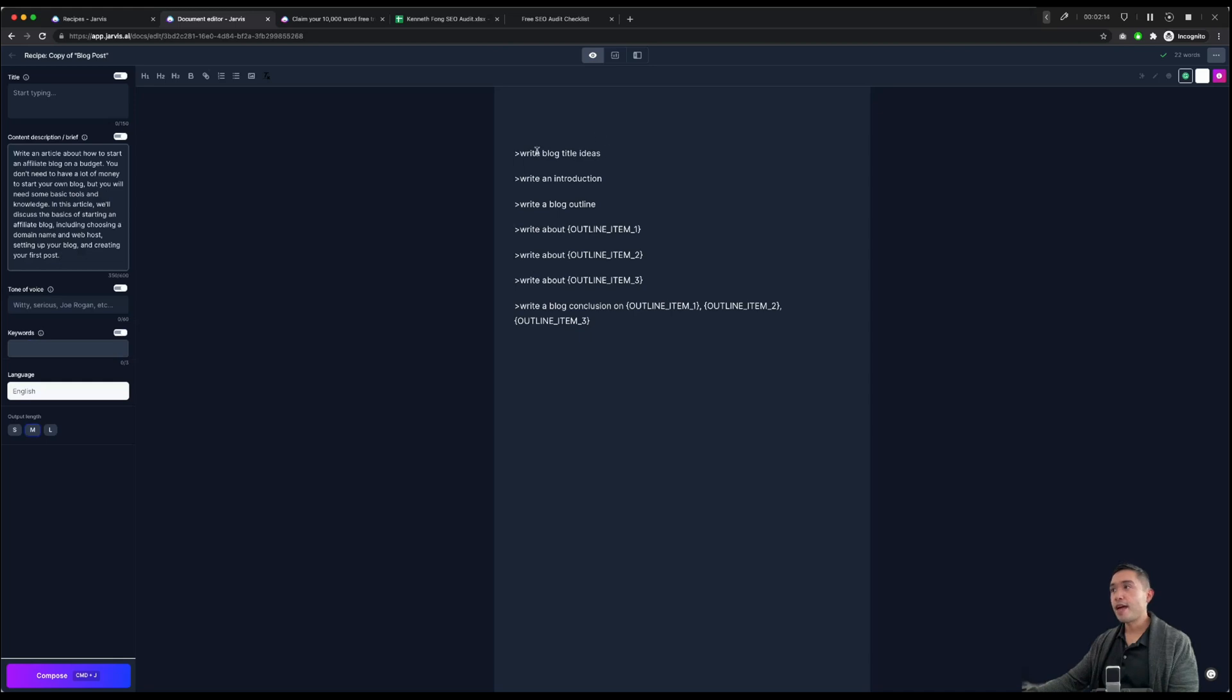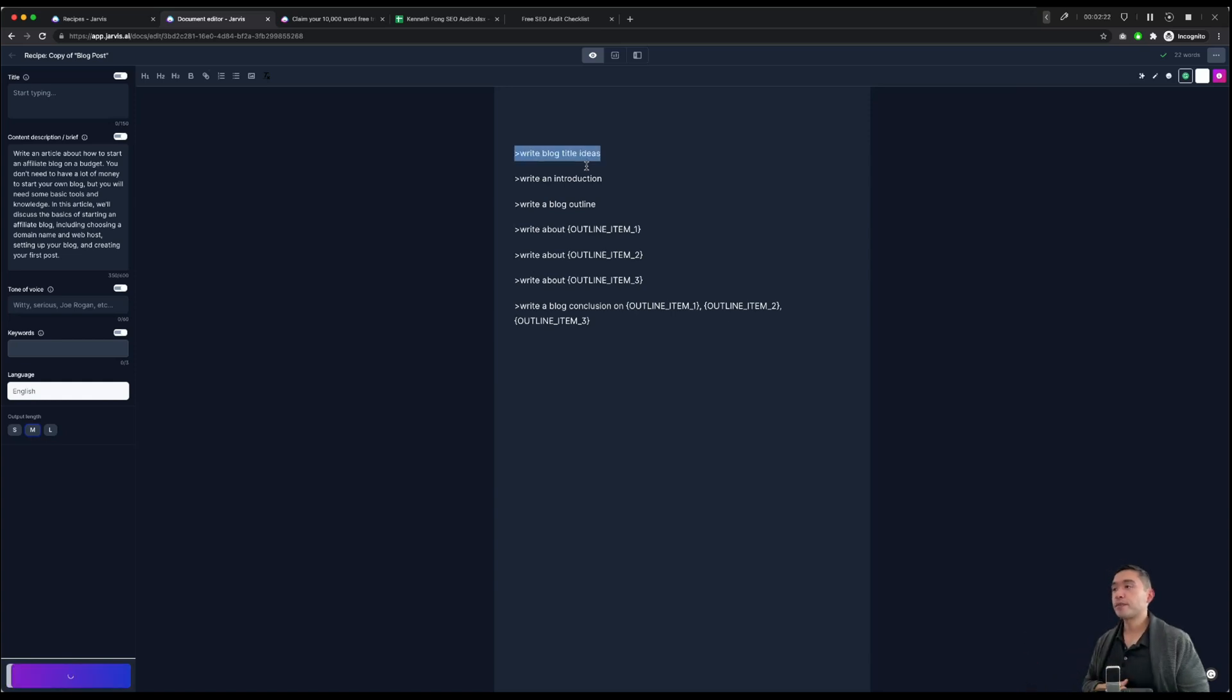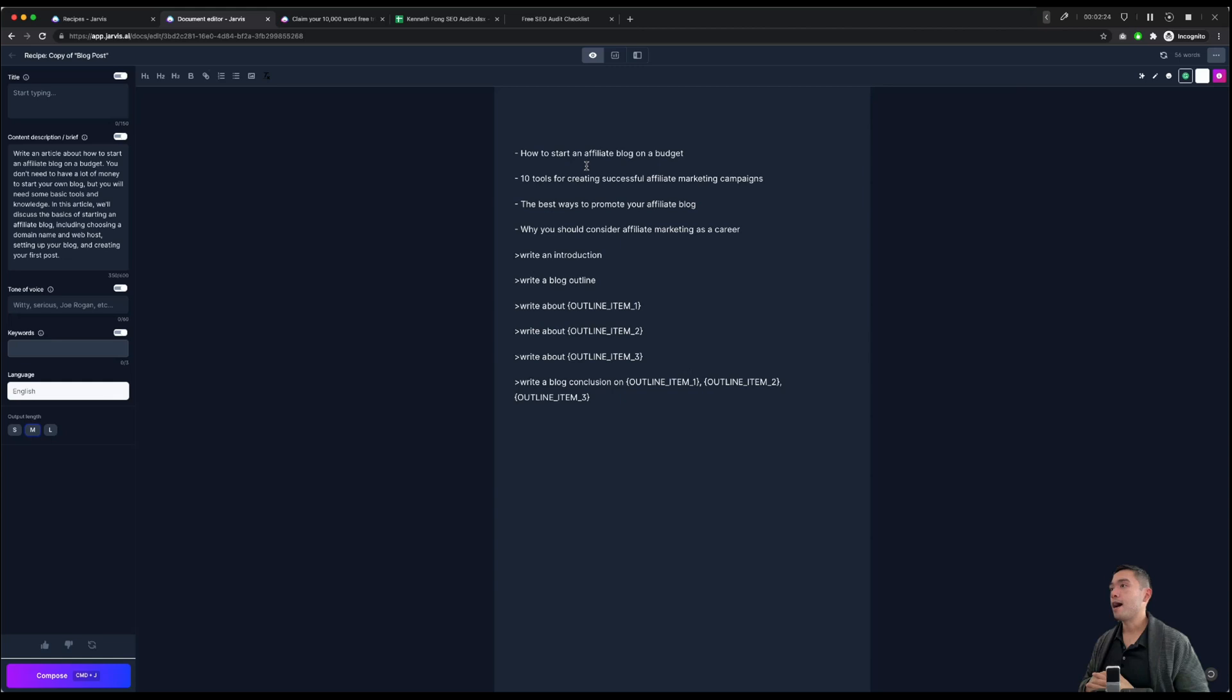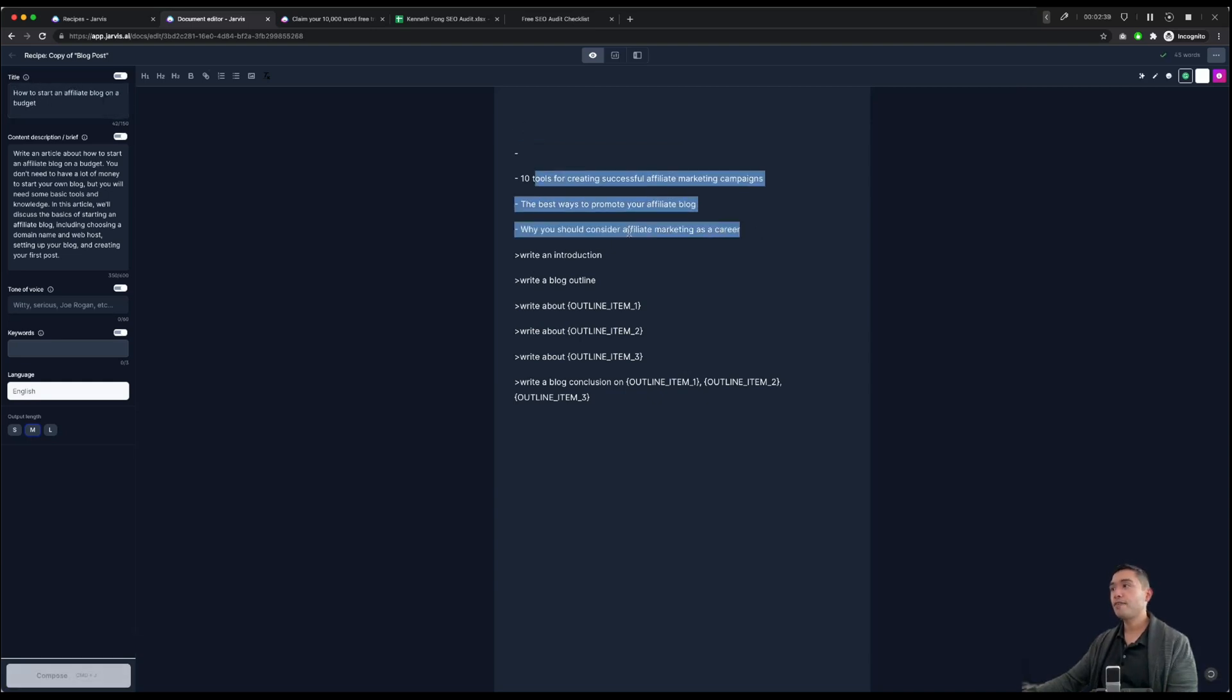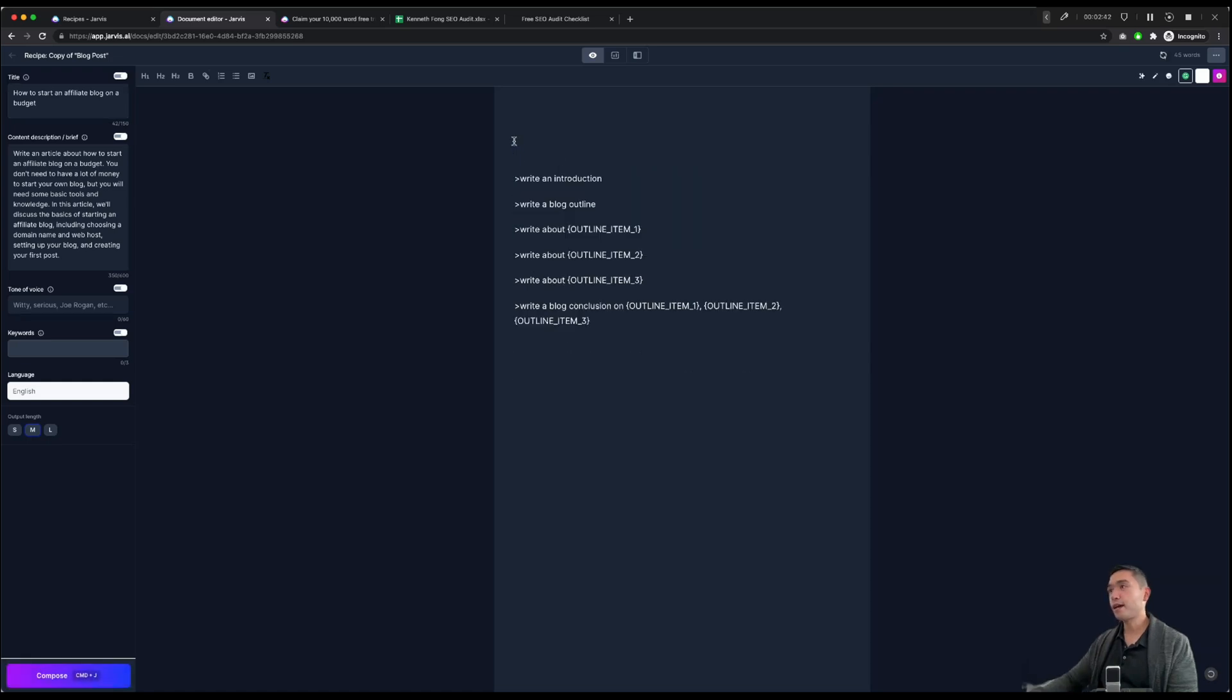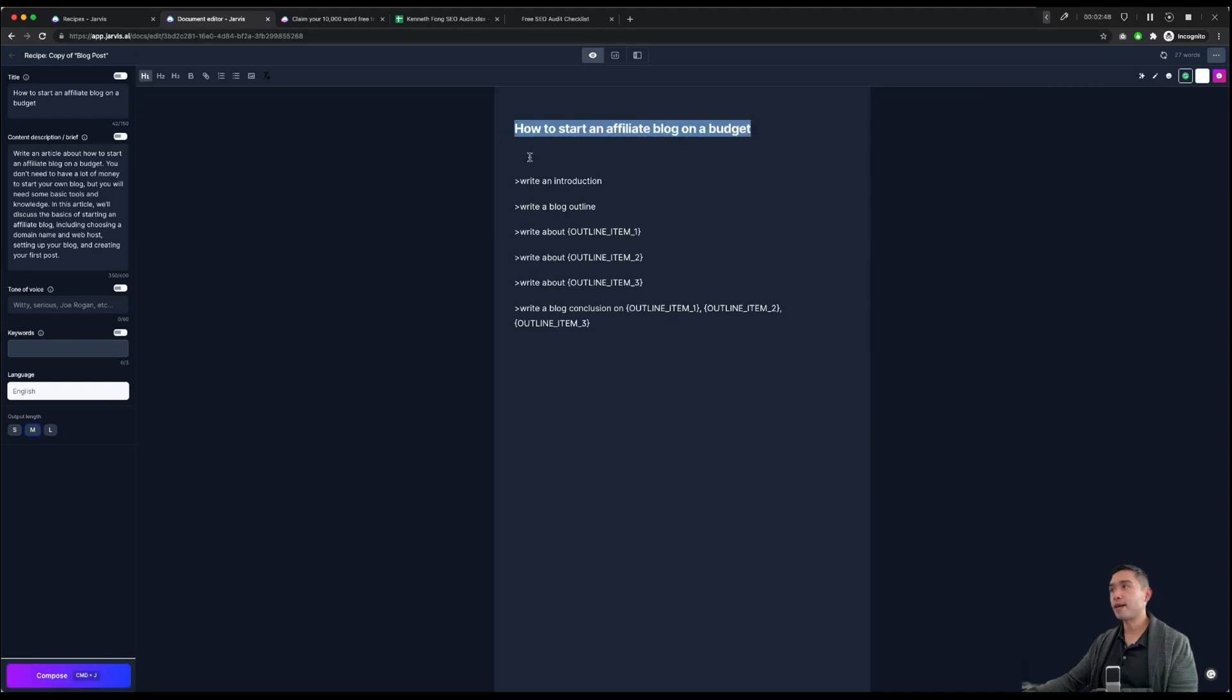We are going to cut it and place it in the content description brief, and then we are going to the second part, and that's to tell Jarvis to write blog title ideas. So we're going to do a command enter. Now Jarvis will write a list of blog titles. How to start an affiliate blog on a budget, 10 tools, the best ways to promote your blog. I think this first one is pretty good. So we're going to cut it, place it in the title section, and then delete the rest because we don't want that.